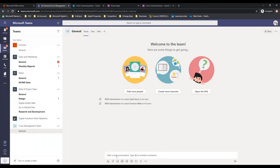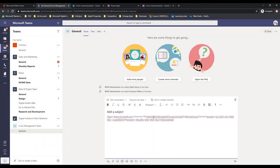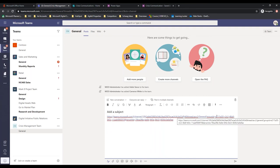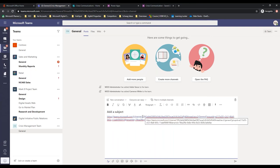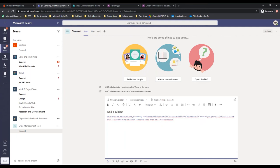We're going to copy the link and use a text editor. What we're going to need is the team ID, which is everything between the group ID and tenant ID. And we're also going to need the channel ID, which is everything after channel - including that 19% there - until the TACD.